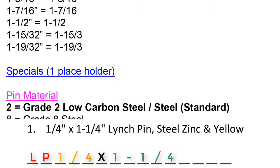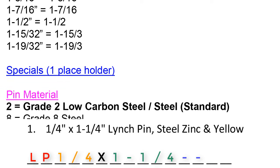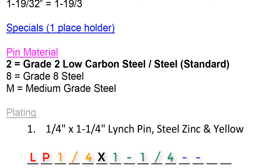Then we move on to the blue section for specials. There's nothing special to note here, so we would enter in a dash. In cases of a quarter inch diameter pin, we enter two dashes into specials to make up for the digit we dropped in diameter. Then we move on to the fuchsia section, or pin material.